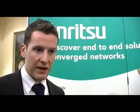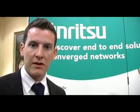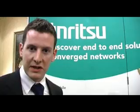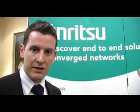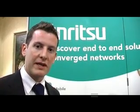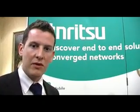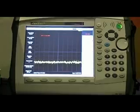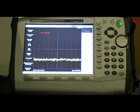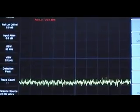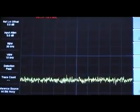Anritsu has very kindly sponsored a lot of the equipment here today, actually most of it. We've got signature spectrum analyzers throughout the conference venue. We have a number of vector signal generators which the demonstrators are using to demonstrate the capabilities of their system.